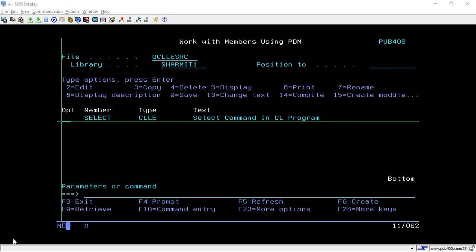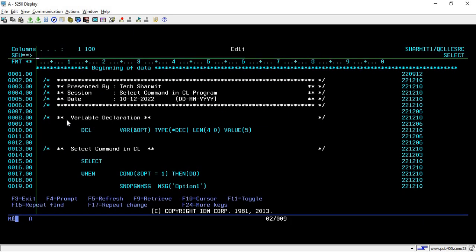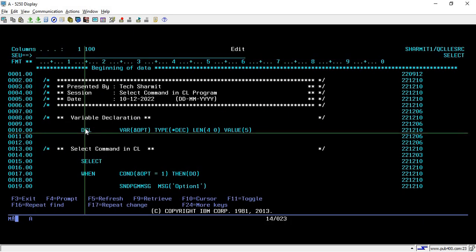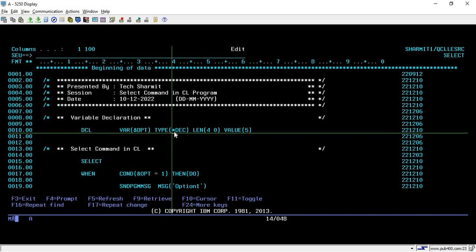Hello, welcome to Textian Myth. In this session we will discuss SELECT WHEN in CL program. I have created one program, so let's see that. In this program, first of all I am declaring one variable named OPT, which is basically for option. It is of decimal type of length 4.